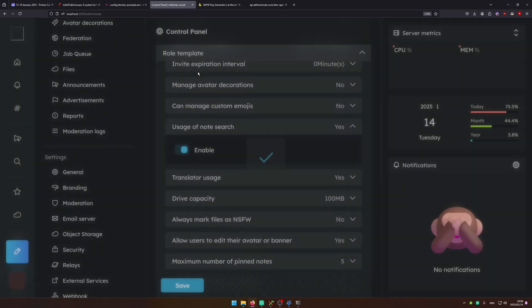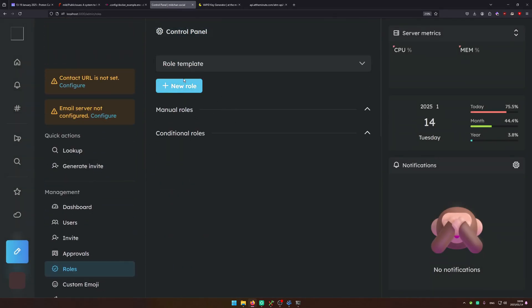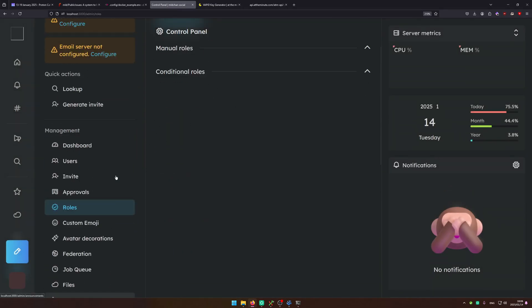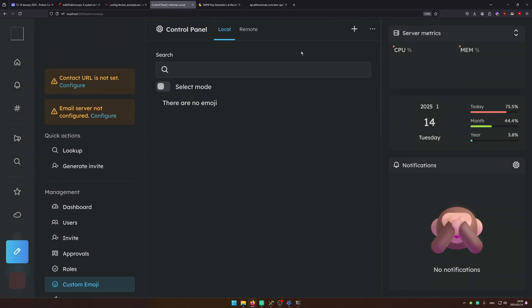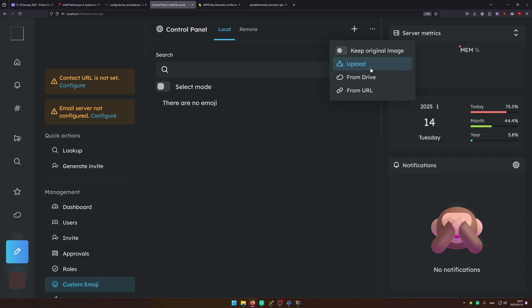Underneath the role template you don't need to create any roles. Here you can upload custom emoji. So by default if you download an emoji pack like NeoCAT you can upload it here by using the three dots and import.